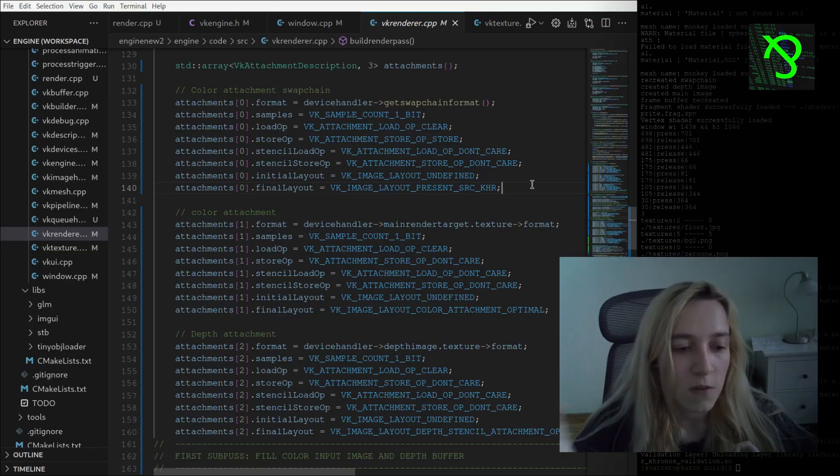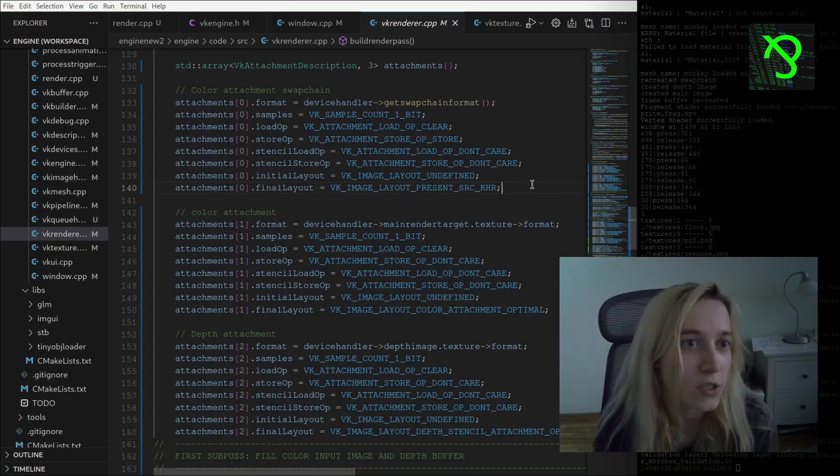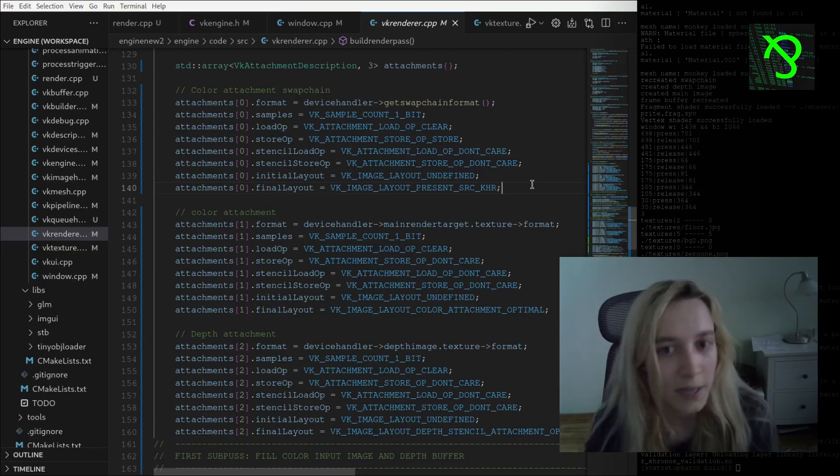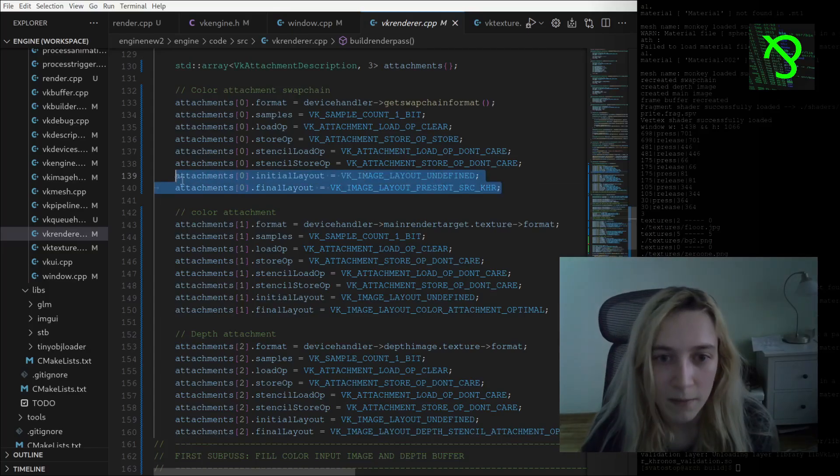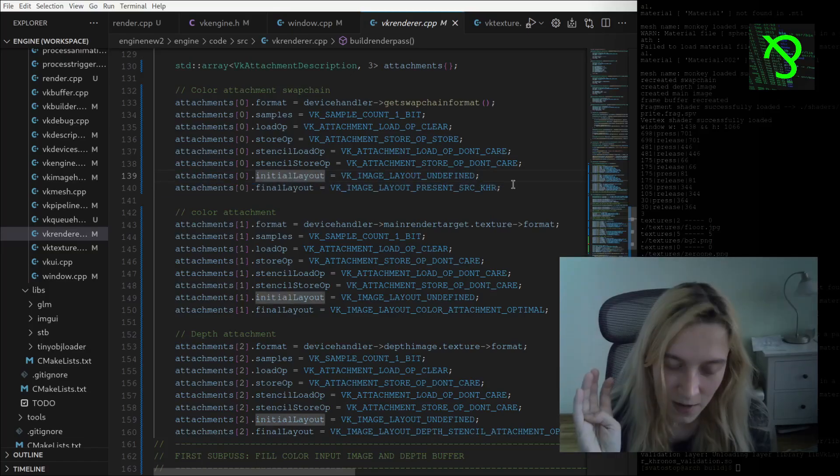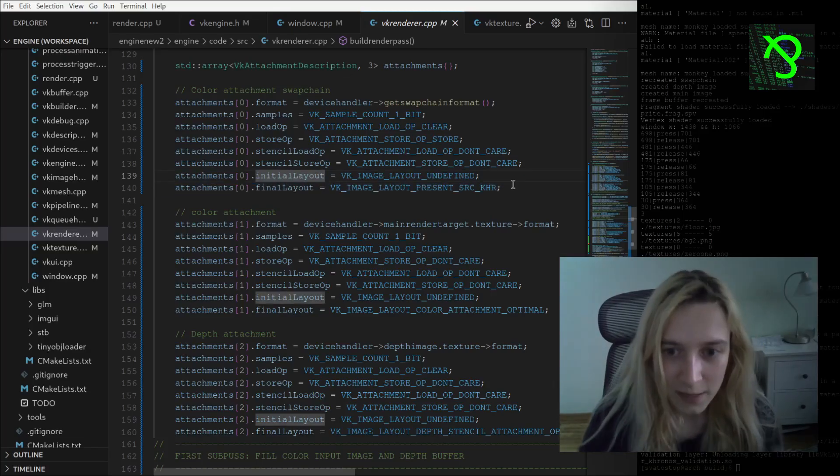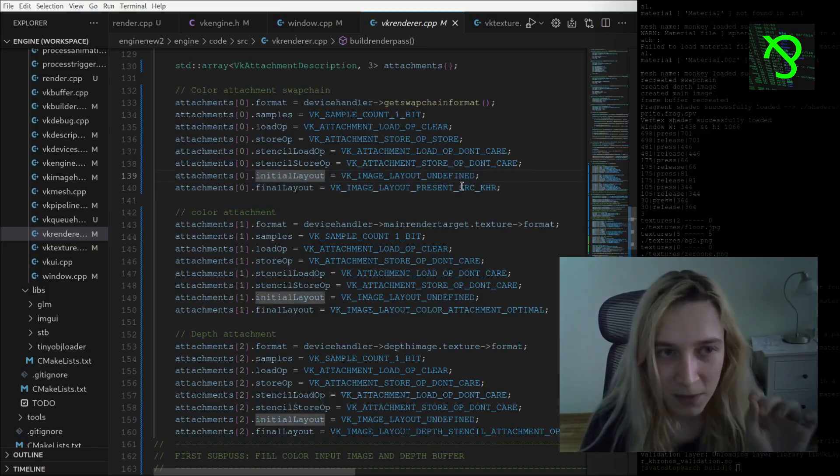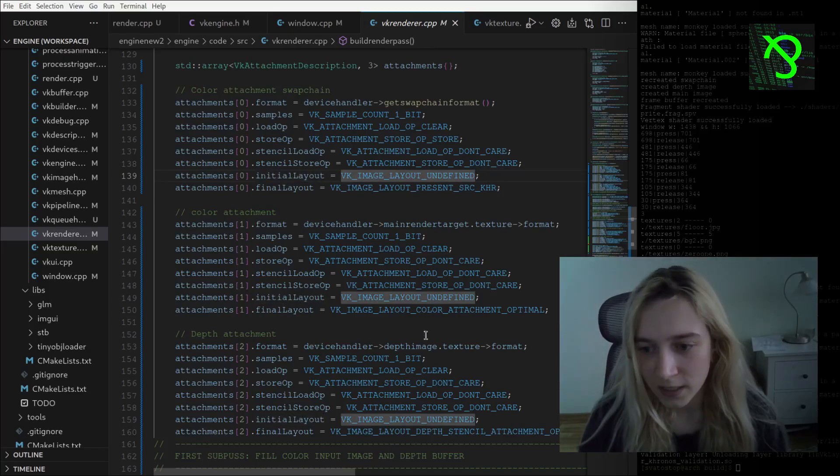Basically it's what I'm doing here when I'm setting information about initial and final layout for this particular attachment. You can see that I'm always starting with the undefined layout and I am ending with some kind of layout that I want to handle in my render pass.